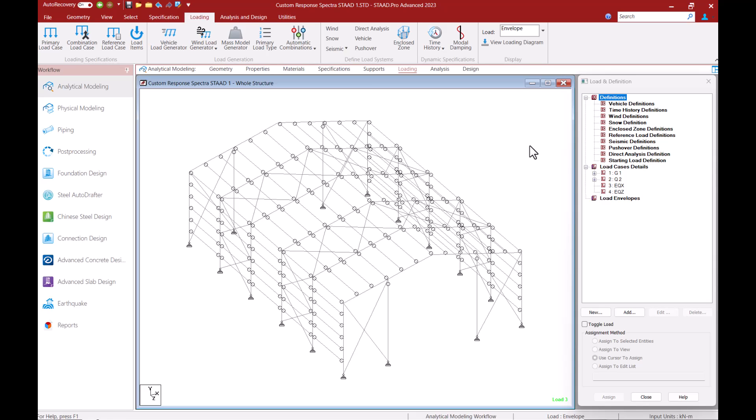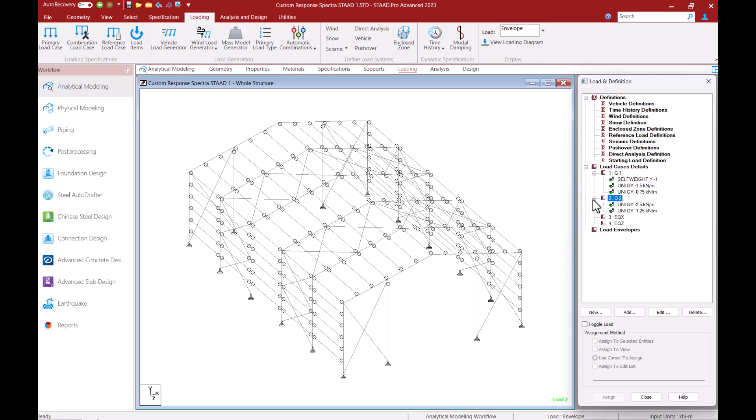Let us first look into our load case details. Here I've got a dead load and a live load case and these have got load items already added within them. I've also created load cases for my dynamic seismic loads in X and Z direction but these are empty at the moment with no load items within them. We will come back to these load cases in a moment but first let us discuss mass model related to our dynamic analysis.